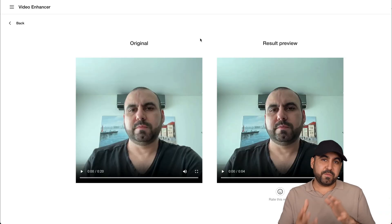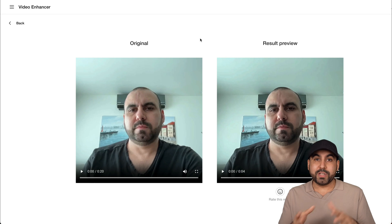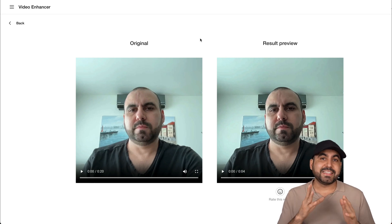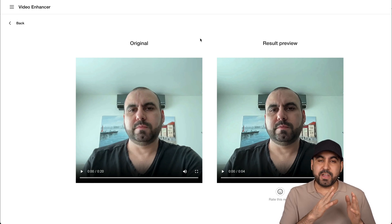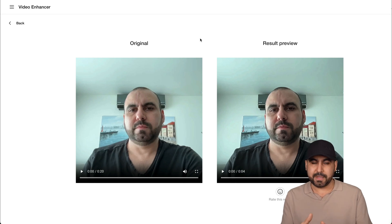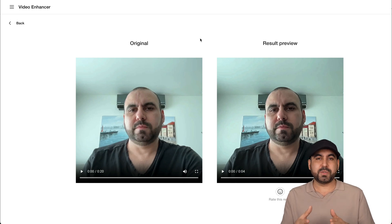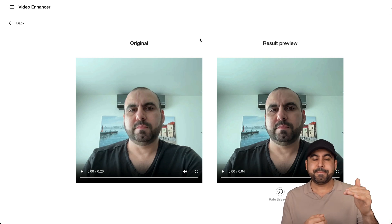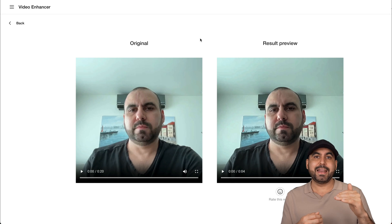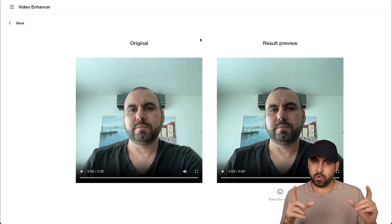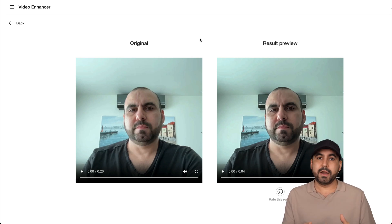Let's start with the video enhancer tool, which works pretty well. There are some drawbacks: it's capped at 1080p by 1080p, so you can't use 4K, and it has to be a square video — 1080p by 1080p or lower.